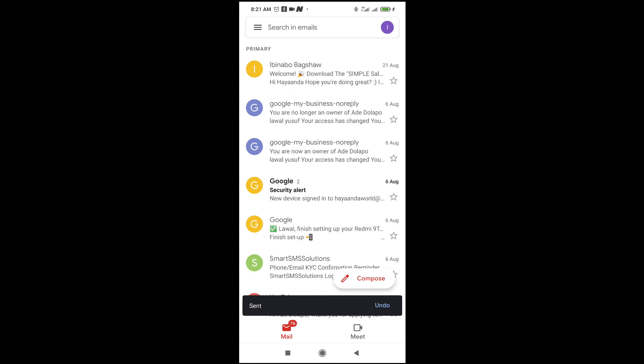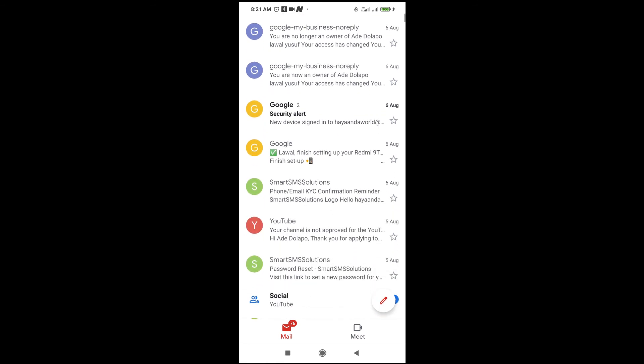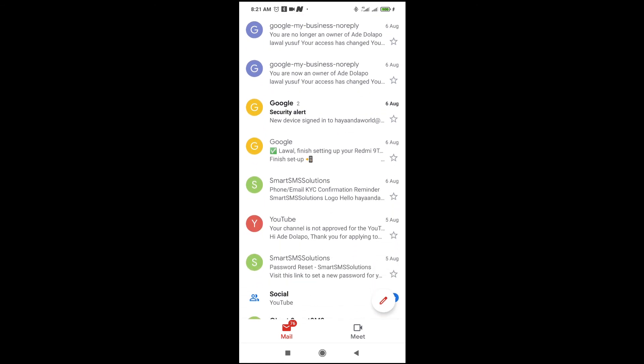As you can see, the message has been sent. So that was all to do this. Hope this video helped. Please give it a thumbs up and don't forget to subscribe to our YouTube channel. See you in the next video.